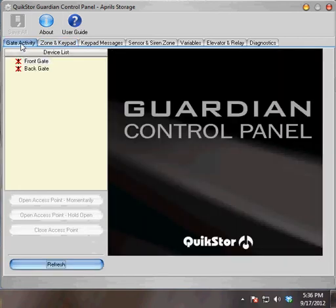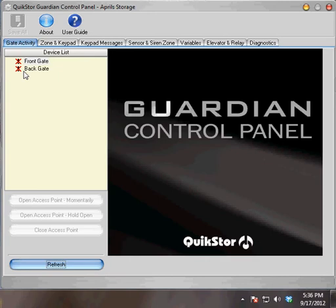If I go to my Gate Activity window, I see that I have a front gate and a back gate. Currently they're showing red X's, so the next thing I need to do is check for communications.